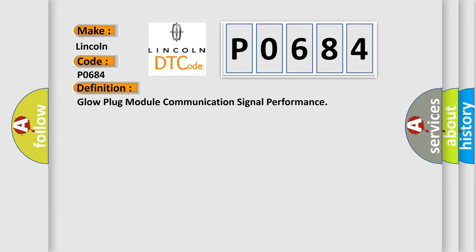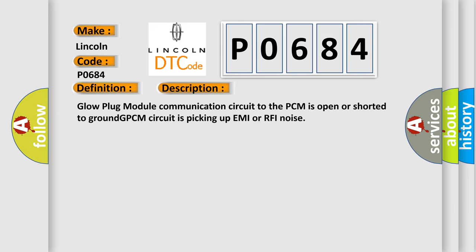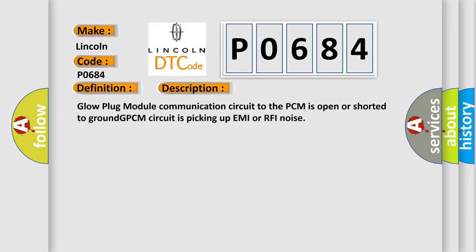And now this is a short description of this DTC code: Glow plug module communication circuit to the PCM is open or shorted to ground. GPCM circuit is picking up EMI or RFI noise.